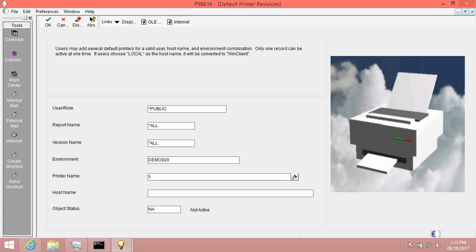Environment equals DEM0920, leave it as default. Printer Name equals Backslash Backslash C-O-R-P-R-T-S-1 Backslash D-E-V-P-R-N-1.